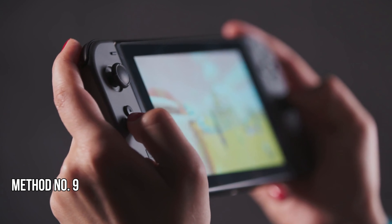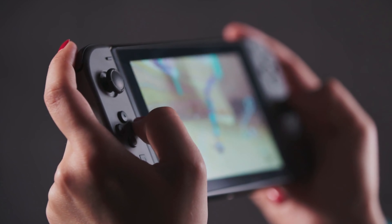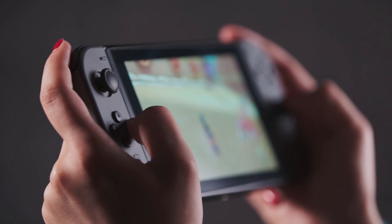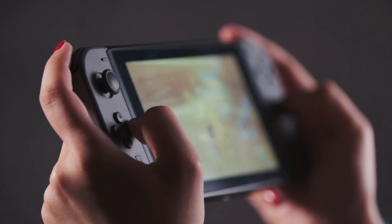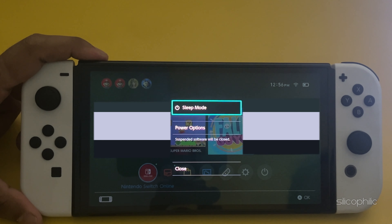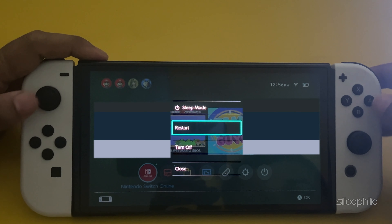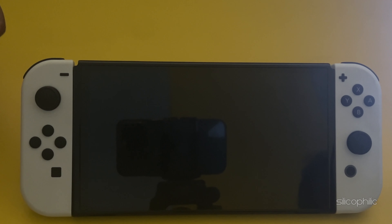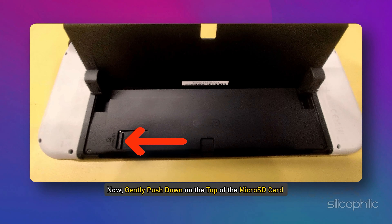Method 9: Re-insert the microSD card. If you are using a microSD card, problems can arise from that card. You can re-insert it and see if this could fix the problem. Power off the console by holding down the power button for at least 3 seconds, then select Power Options, then select Turn Off to ensure the console is powered off before inserting the microSD card. Next, open the kickstand on the back of the Nintendo Switch to reveal the microSD card slot. Take out the card carefully.